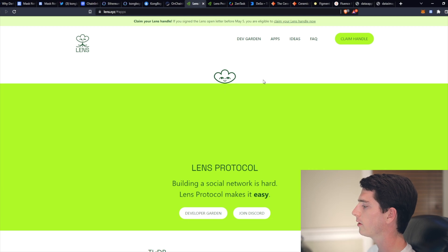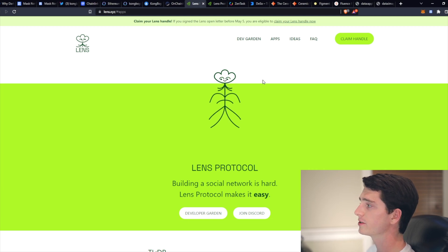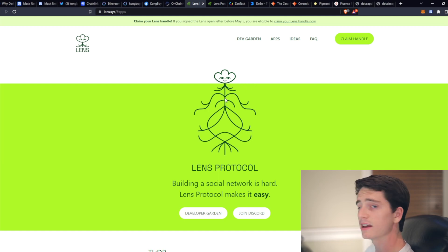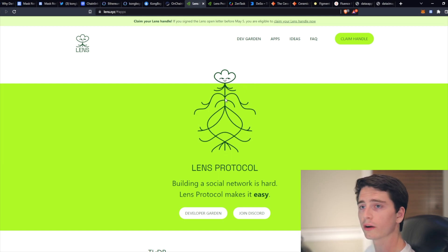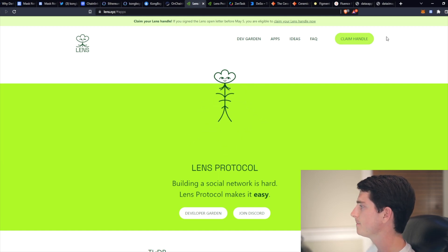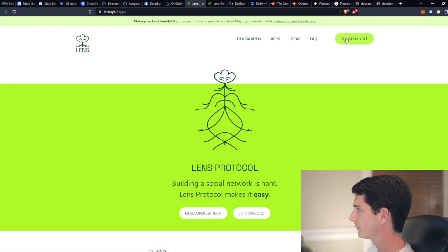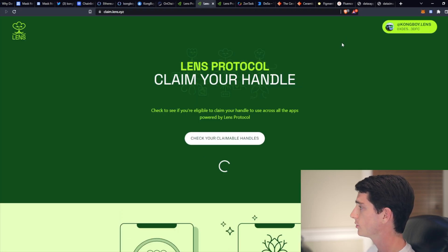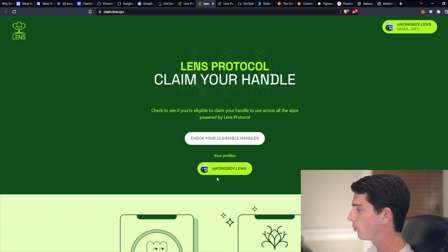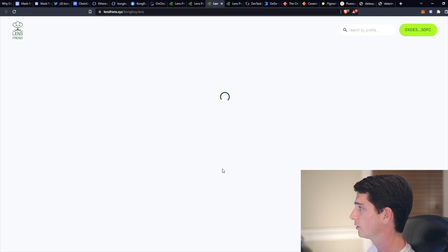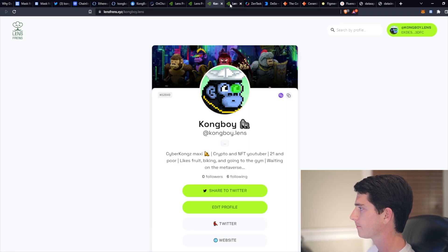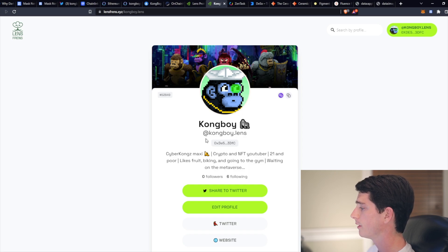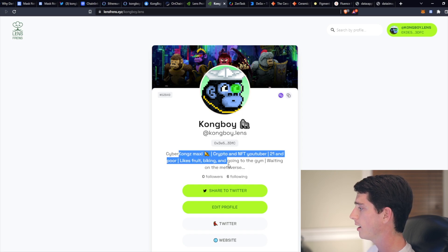Next up is Lens protocol. And this is made by the creators of Aave, which is a DeFi protocol. But Lens is a decentralized social networking application that has its own domain names similar to ENS. So you can claim your own handle, but I've already claimed mine. It's kongboy.lens. And let's take a look at my profile. So I've got my avatar, my banner, bio.